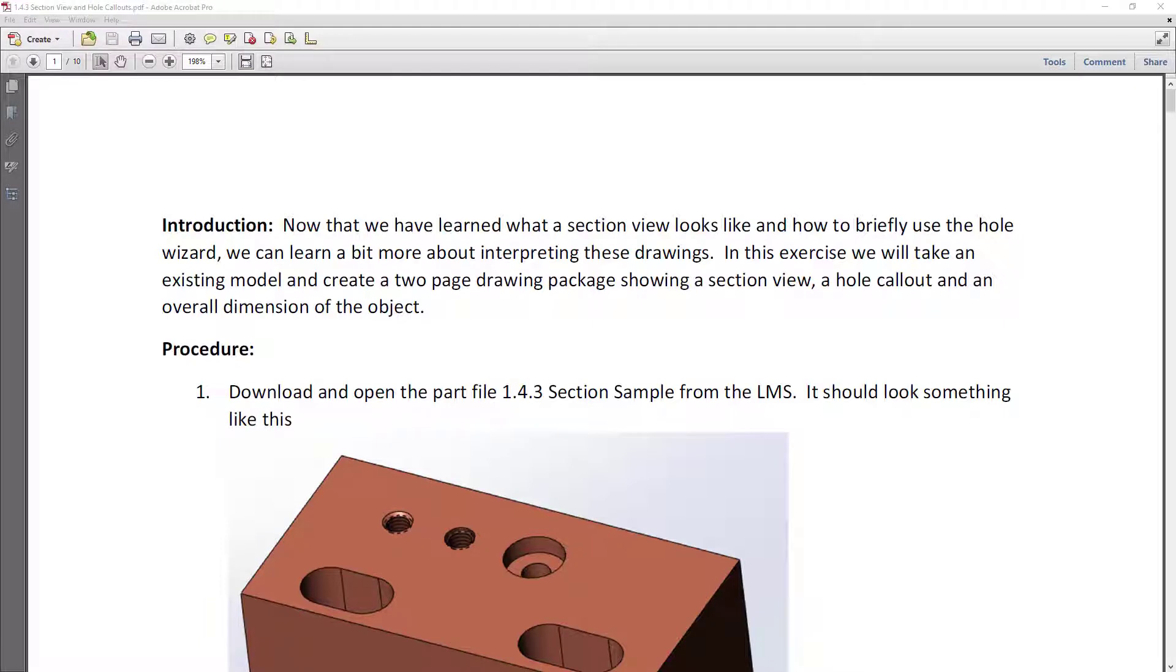Welcome back to Westwood Engineering. Today we're going to talk about doing some drawings, specifically working on creating a section view with a drawing as well as using the hole callout that we created, some hole data when we use the hole wizard in our last few exercises. So let's get rolling.